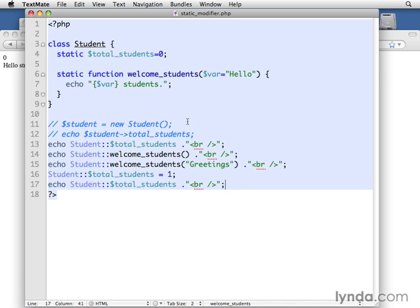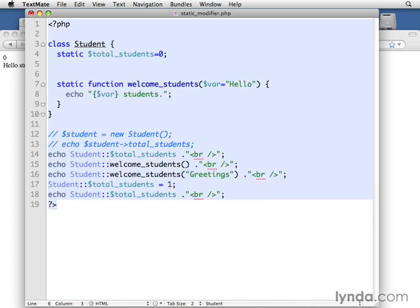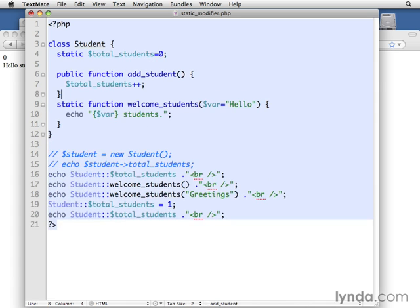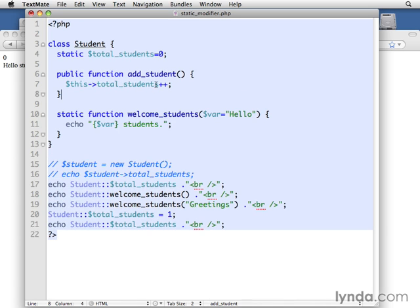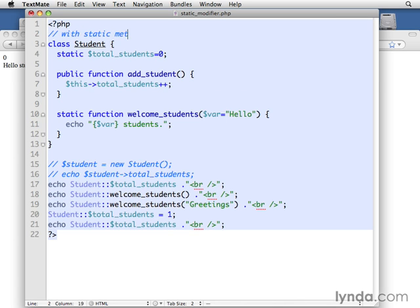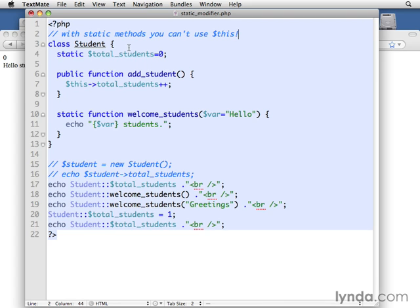Now, the other thing that's really different about working with static methods is that, because it's not an instance, we can't use this. So normally, we would do something like this. It's a public function, add_student, and then we would increment it this way. But we can't do that. We don't have access to this. In fact, I'm going to put a note up here at the top that says, with static methods, you can't use $this. Okay, and it's going to be a good reminder for us.